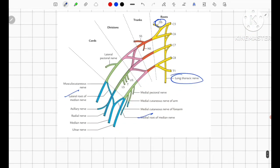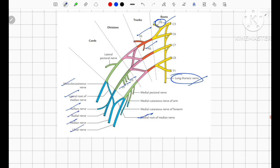This last diagram summarizes the whole brachial plexus and its branches: dorsal scapular nerve, long thoracic nerve, suprascapular nerve, nerve to subclavius, upper subscapular, thoracodorsal, lower subscapular, axillary nerve, radial nerve, median nerve (with lateral and medial roots), ulnar nerve, musculocutaneous nerve, and lateral pectoral nerve. The branches from the medial cord are medial pectoral nerve, medial cutaneous nerve of arm, and medial cutaneous nerve of forearm.